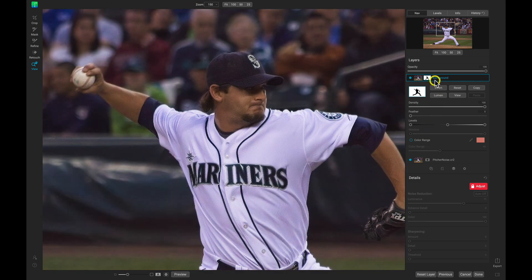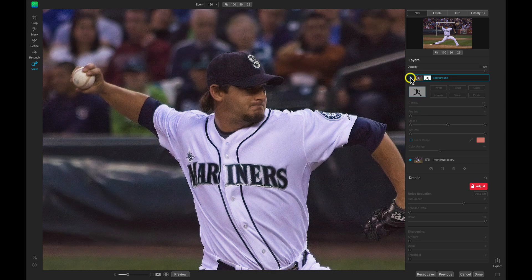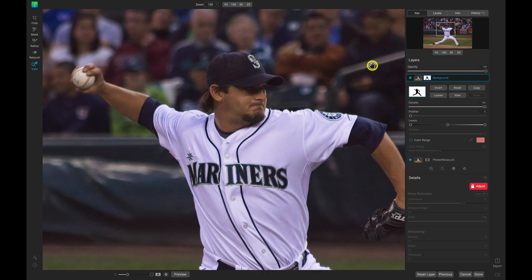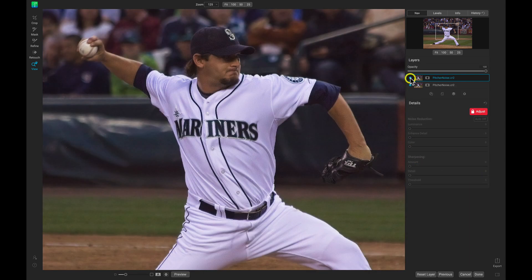If we turn this background layer off and on now, you can see it does a great job of softening up that background, bringing in a little bit of that noise back and ensuring that the subject in the scene is really popping out and we have a little bit more depth. Now let's take a look at the original photograph and our denoised image.